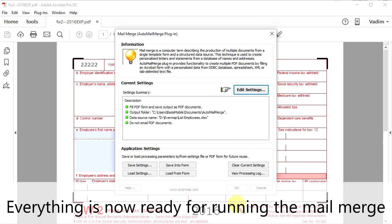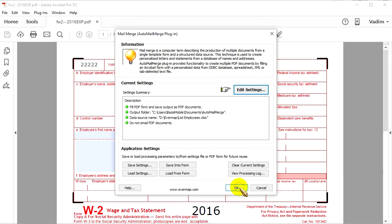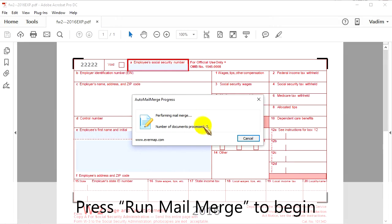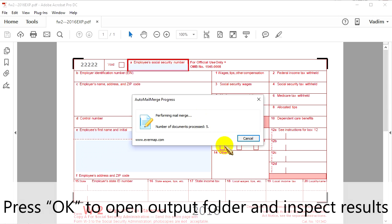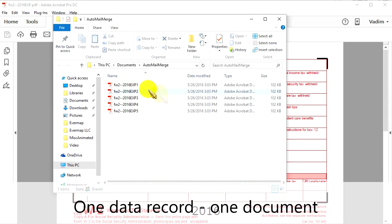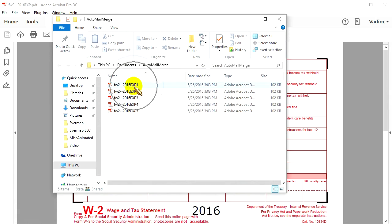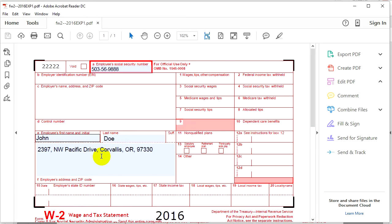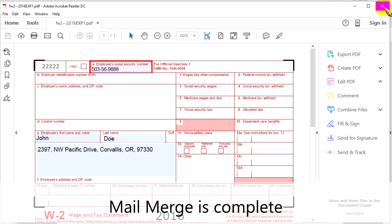Everything is now ready for running the Mail Merge. We can begin processing since we have our data file and our PDF form — press Run Mail Merge to begin. Now that it's done, press OK to open your output folder and inspect your results. As you can see, there is one document for every data record. You can examine these output files by opening them, making sure everything is in the right place, everything fits, and nothing is missing. And that's it — your Mail Merge is complete.